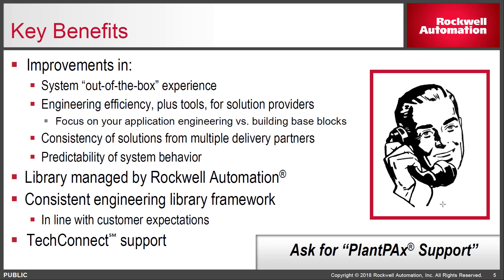The other thing about the library is that you can drive commonality, especially on the operator interface side, where there's a common look and feel for the operators, whether using a PanelView or a FactoryTalk View application, or both in the same facility.